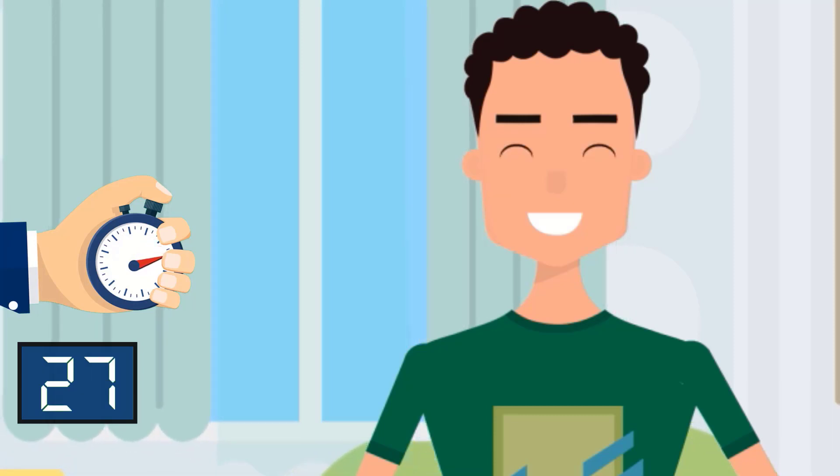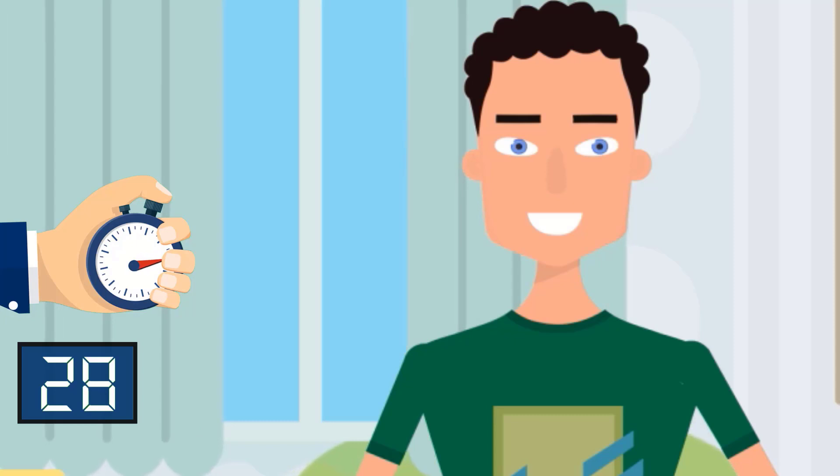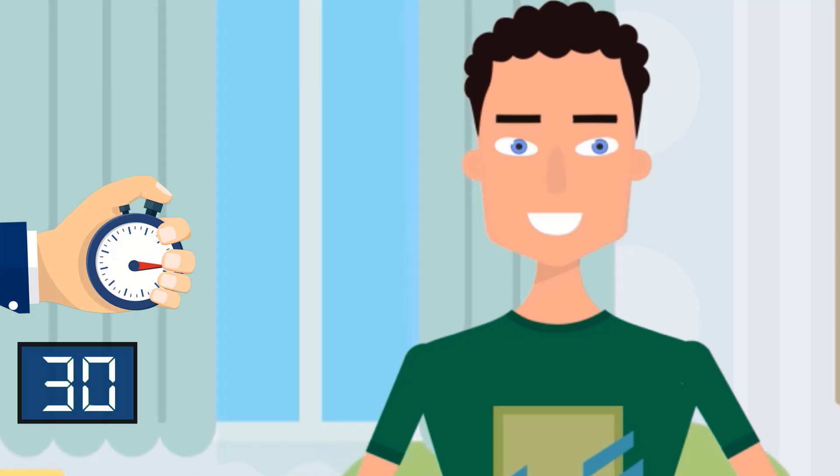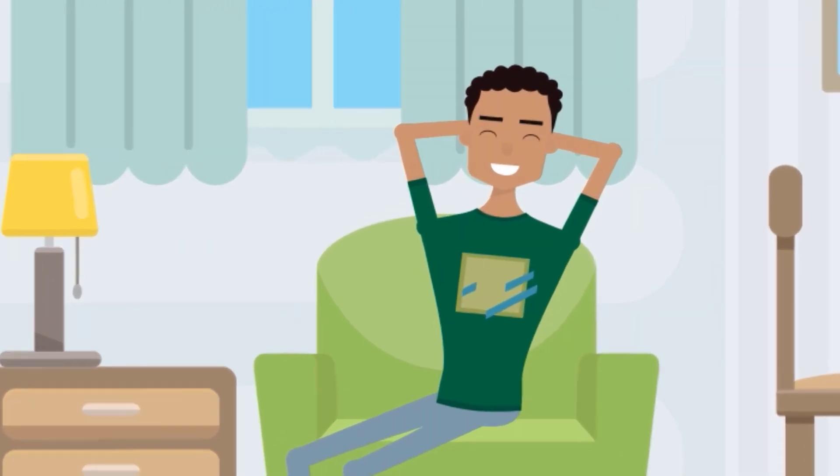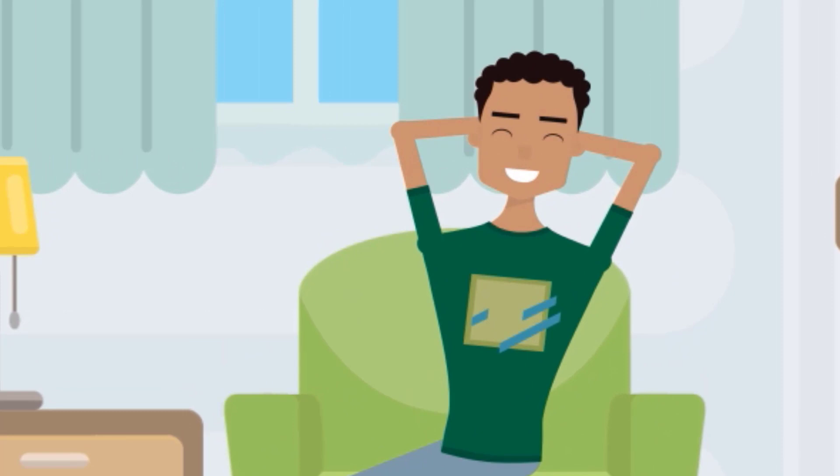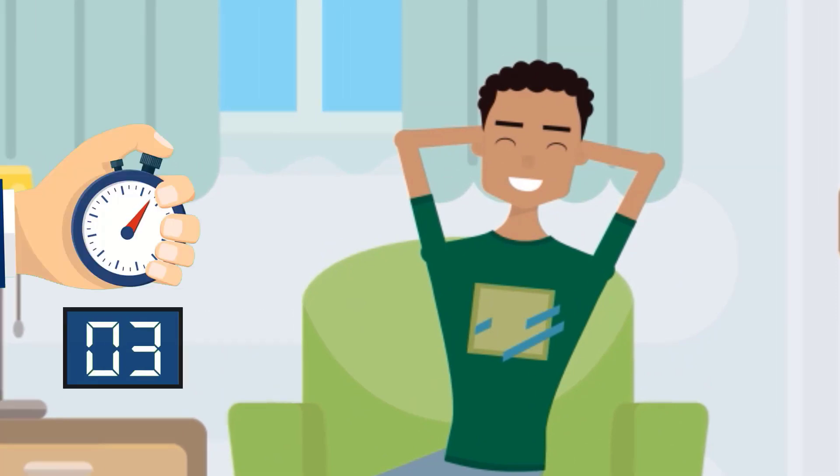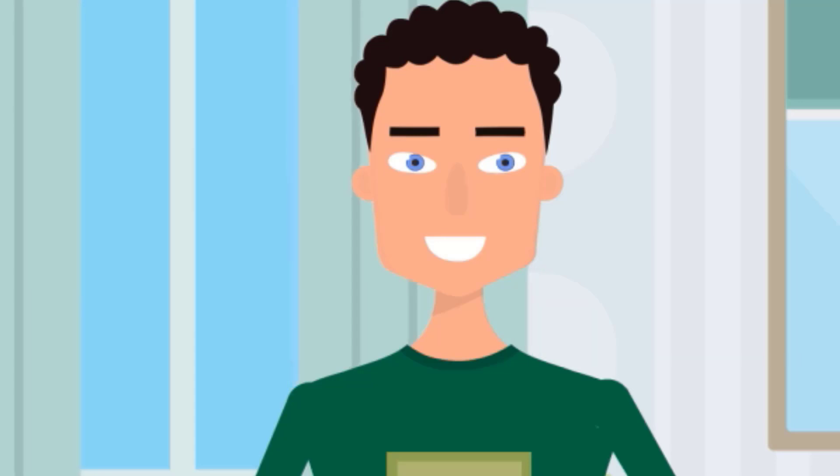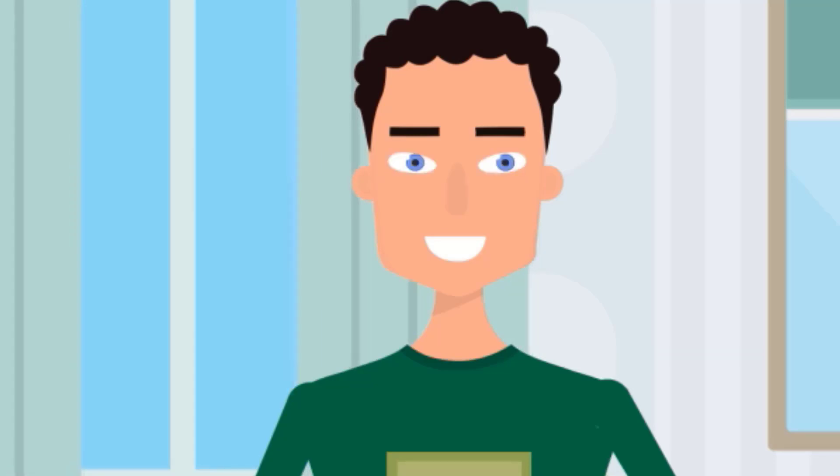Now, close your eyes for 5 seconds and rest. Repeat this exercise for 2 more minutes.